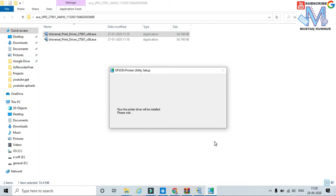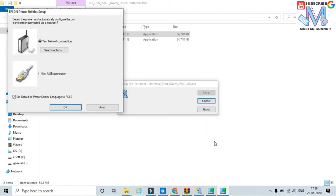Now the printer driver will be installed on our computer. During the installation, the software asks us to configure our printer — whether the printer is connected on a network or connected separately to our PC. Now I will select the USB connection since it is connected to my computer.